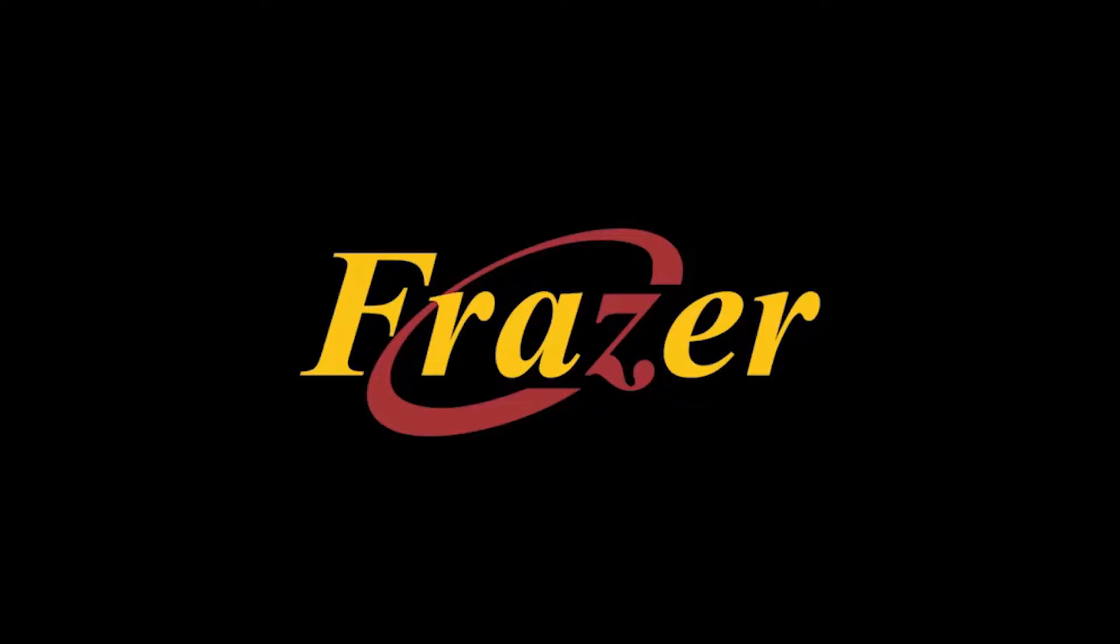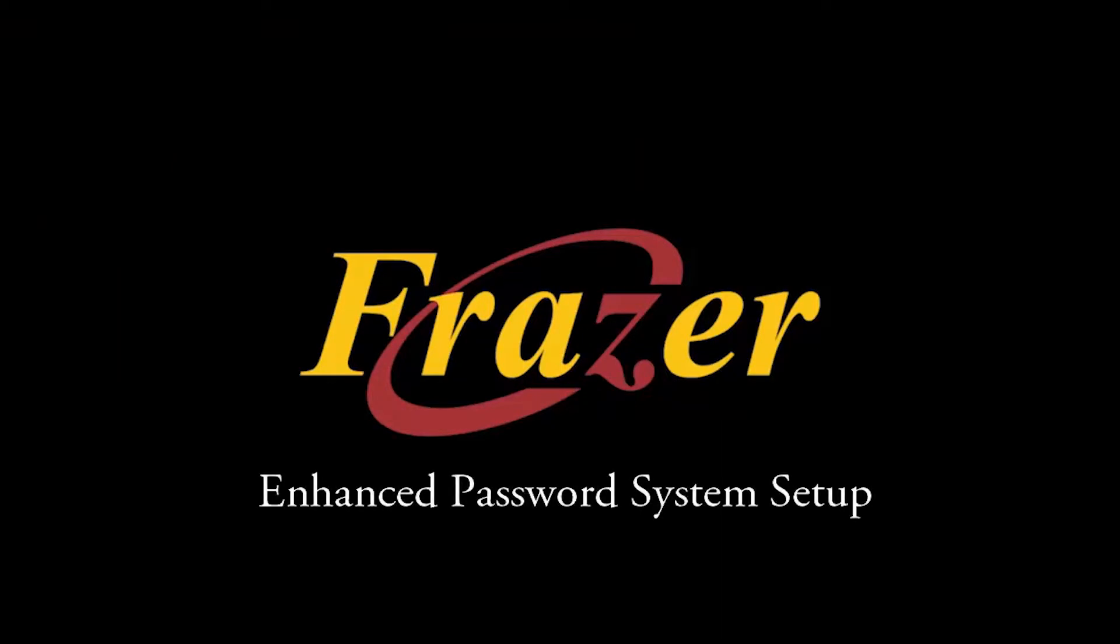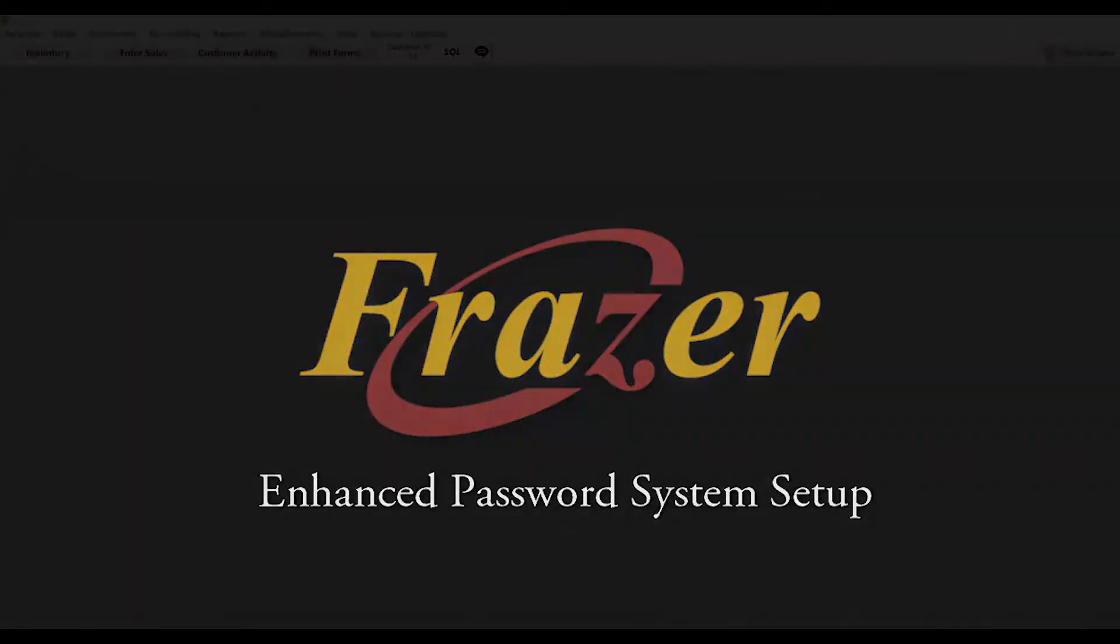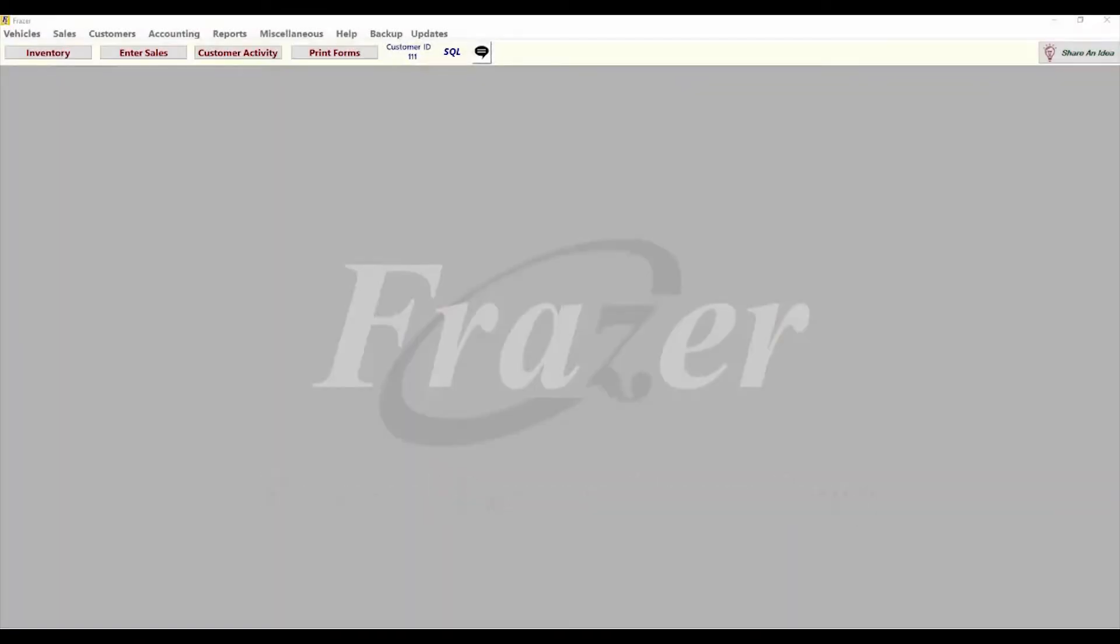Hello and welcome to another Fraser tutorial. In this tutorial we will show you how to set up the enhanced password system in Fraser. Keeping your data safe and secure is important. Fraser has implemented an enhanced password system to help you protect your dealership's information.